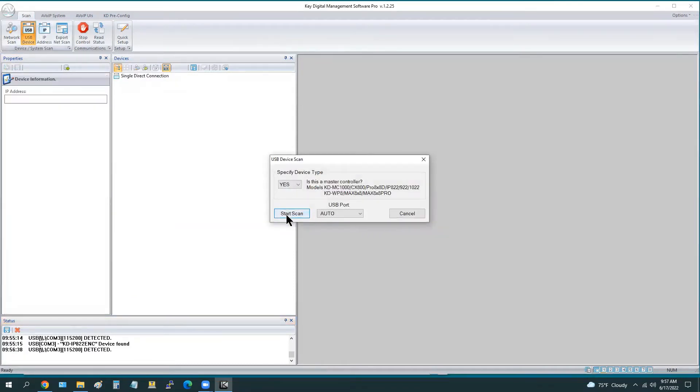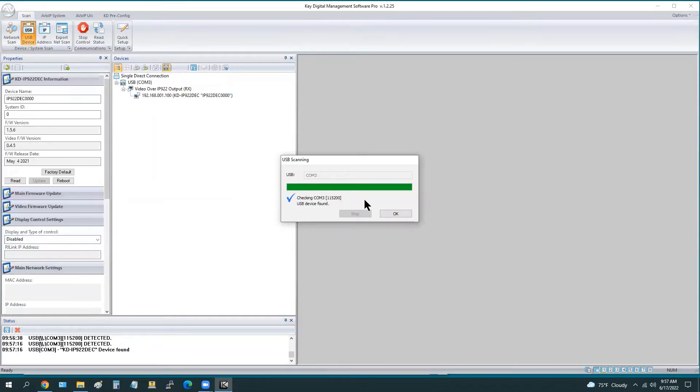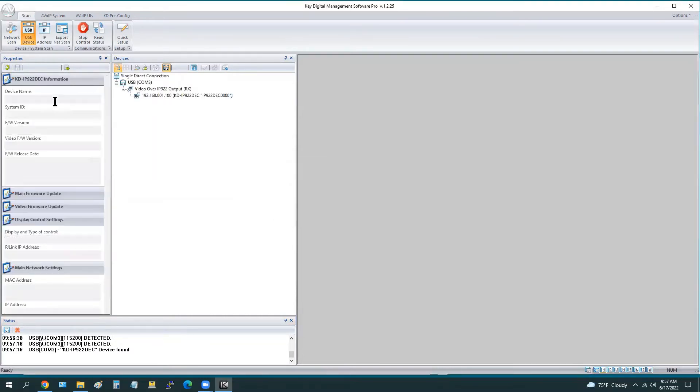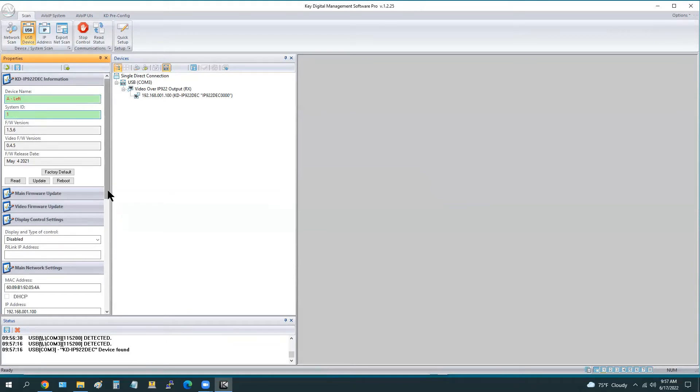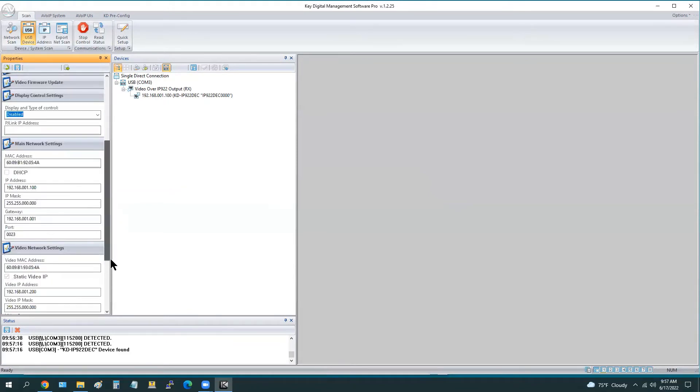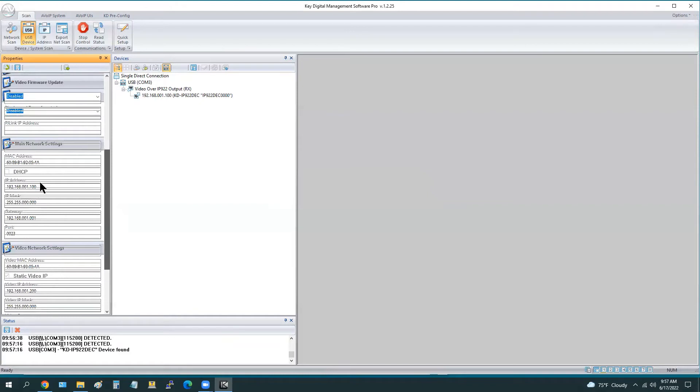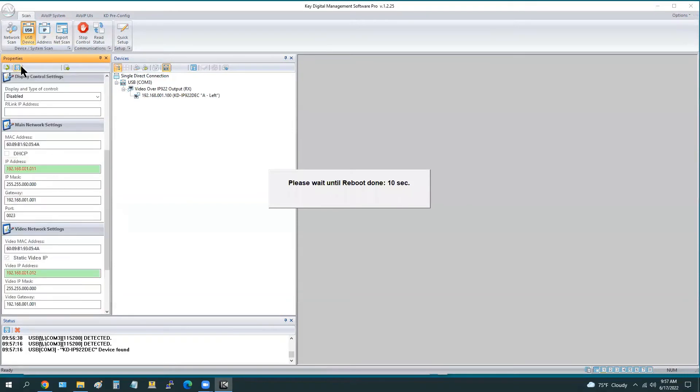We can now connect our first decoder and perform a USB device scan. Remember the names of our decoders. This is a video wall that is two by one, so here's the room A left side. For the decoders, we start at one also, working our way up, entering that unique IP address per our IP address configuration table. Main IP, video IP, floppy disk to save.